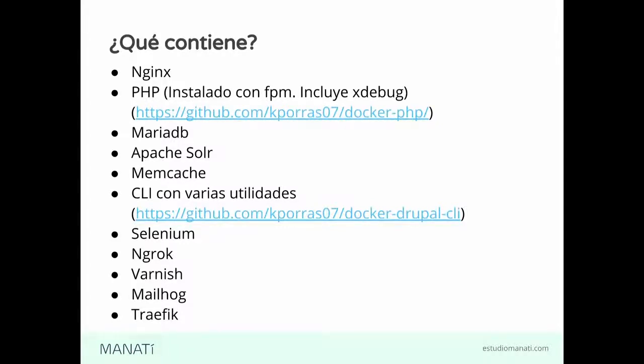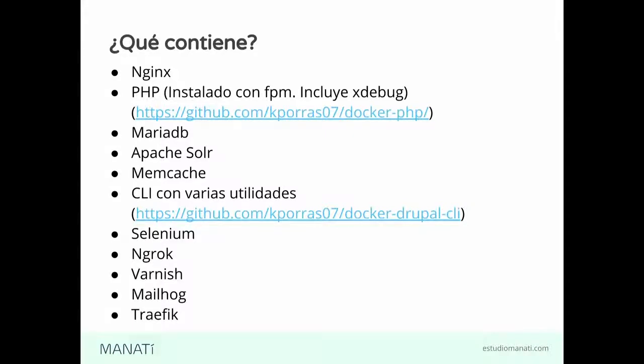Tenemos Varnish, para la caché. Mailhog, para redirigir correos. Y Traefik, que es el proxy que utilizamos para poder ponerle un nombre a los sitios que estamos usando y no tener que usarlo con la IP.